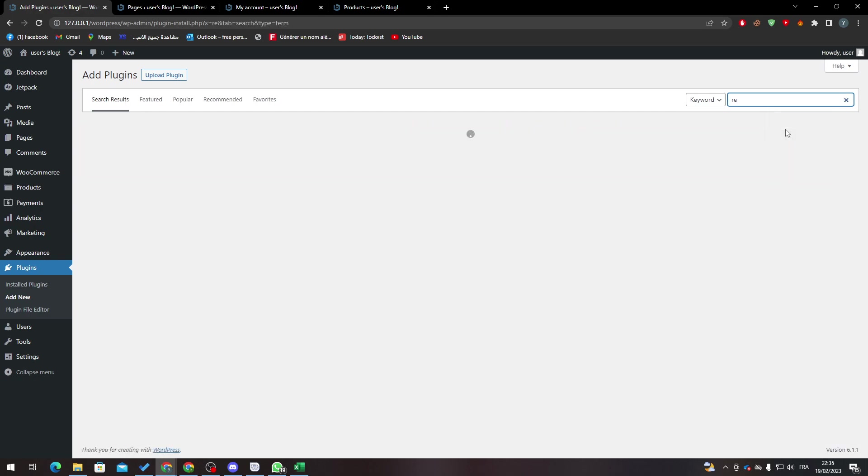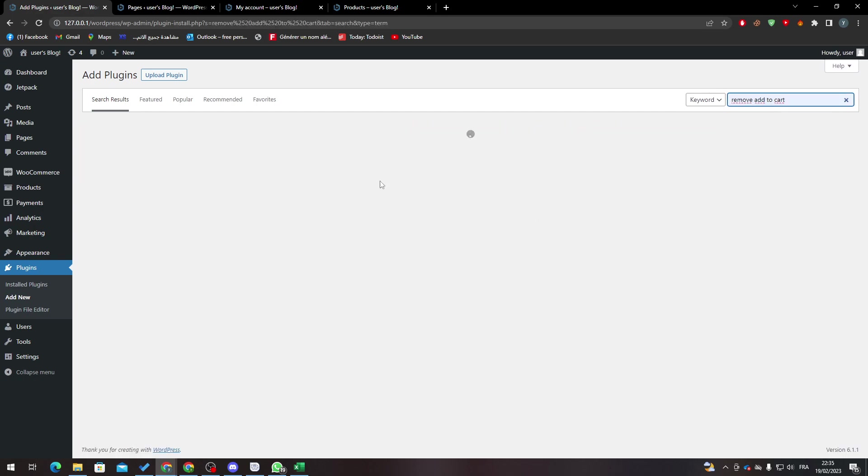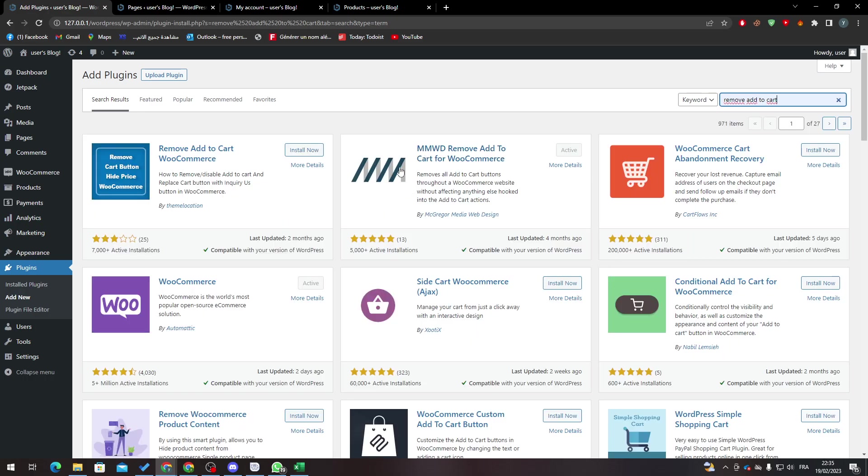Remove add to cart. And then you need to download this one, not this one but this one, and make sure that it is compatible with your version of WordPress. So hey guys, that was it with today's video. If you enjoyed, please leave a like and thank you guys a lot for watching.